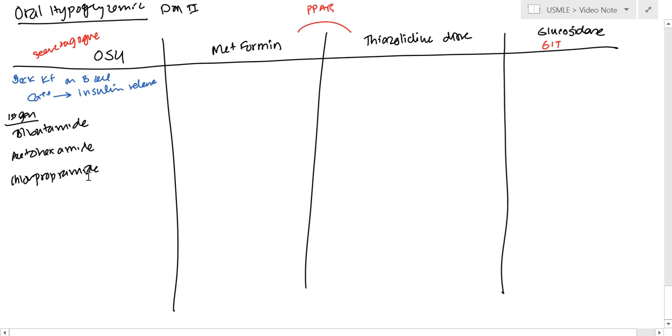Just little things about these. Tolbutamide was good for kidneys. It has decreased duration of action, so there's decreased risk of hypoglycemia, and it's good for kidneys.